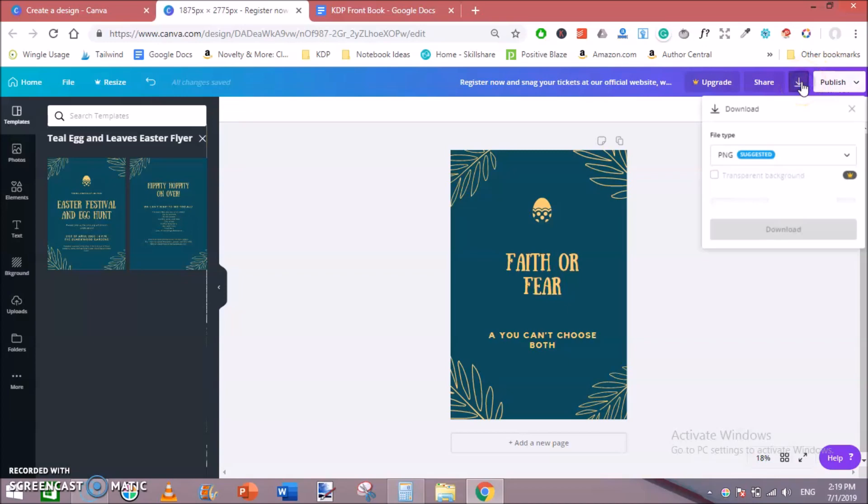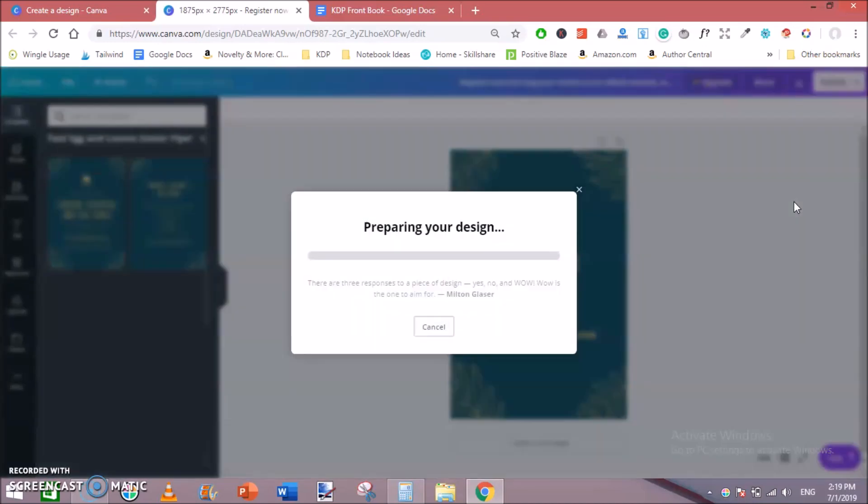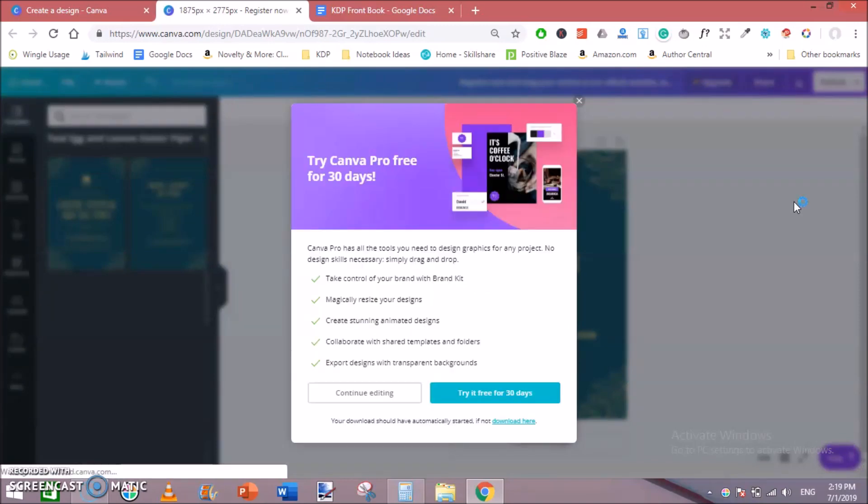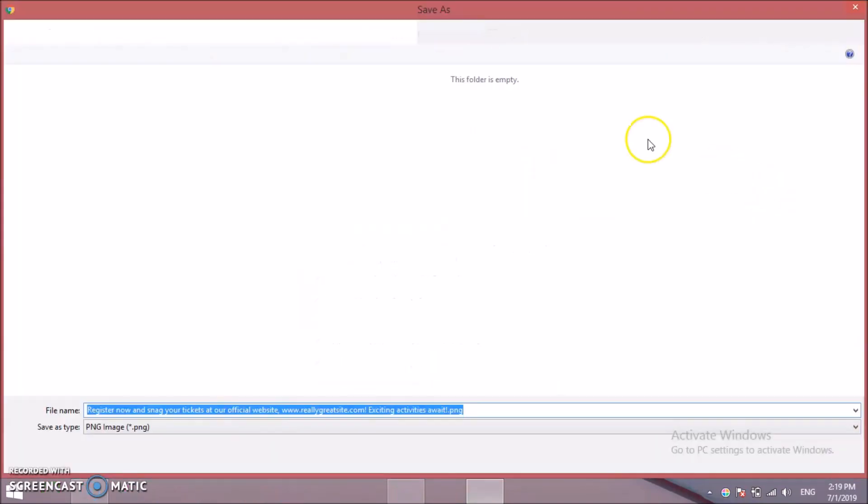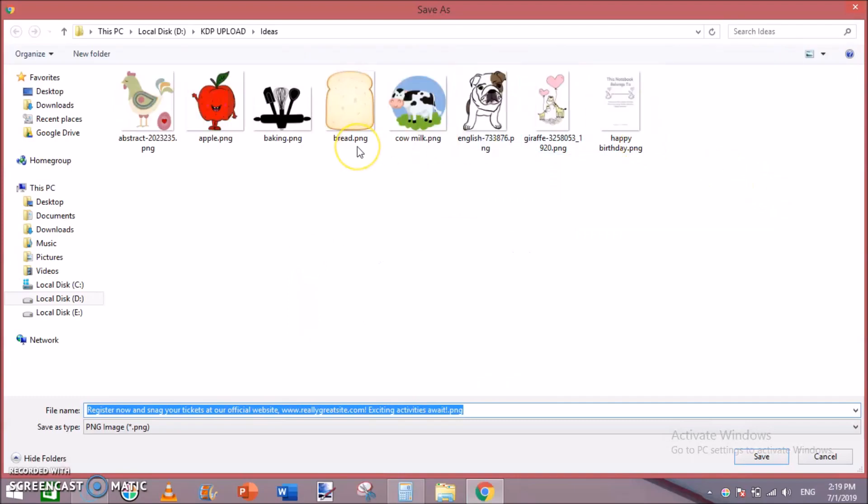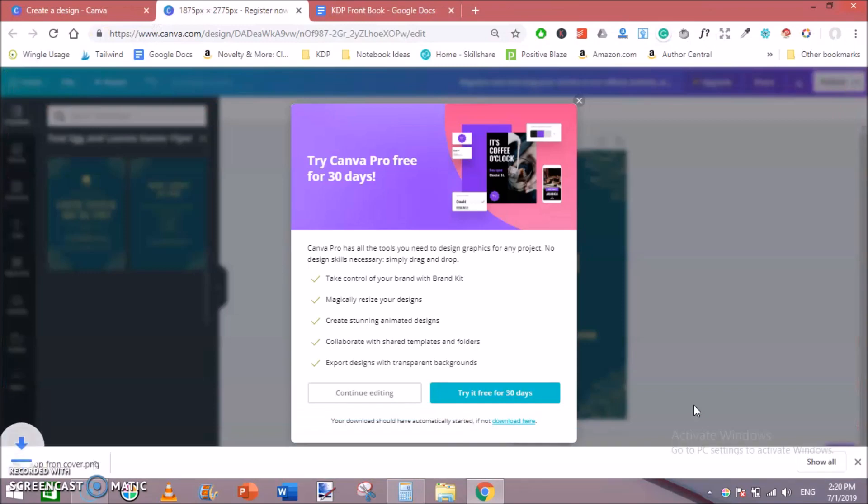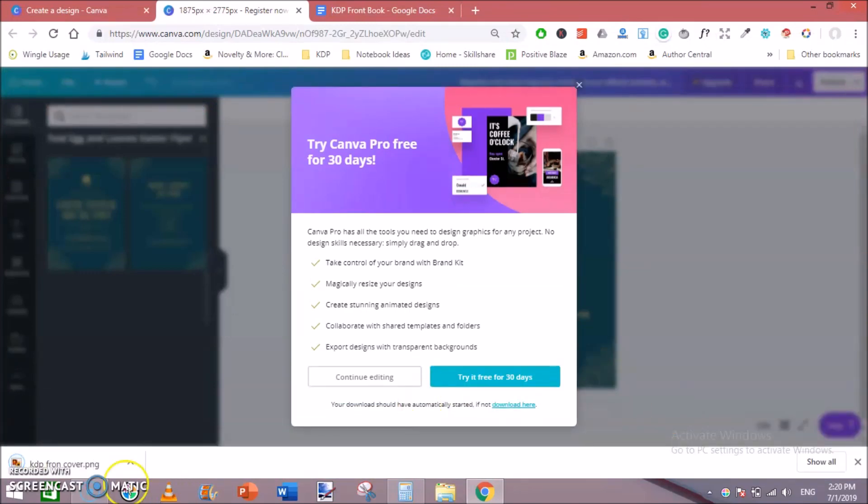Click on download. Save as PNG and hit download. This will save the front cover to your hard drive. Click a folder and save it here. You can rename it. KDP front cover. And it will be downloaded. Let's have a look.